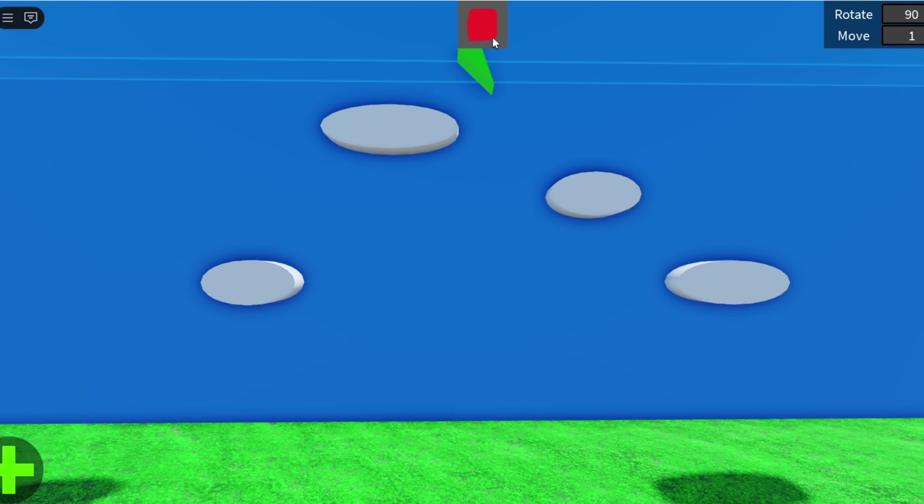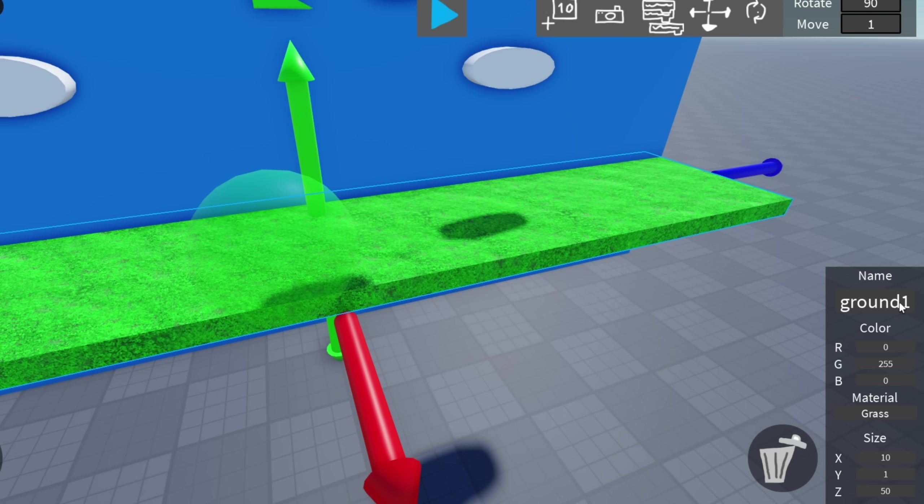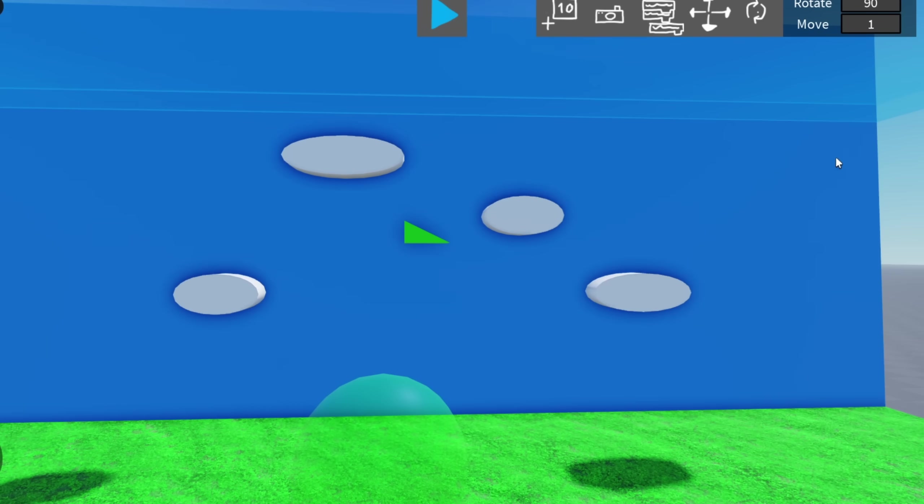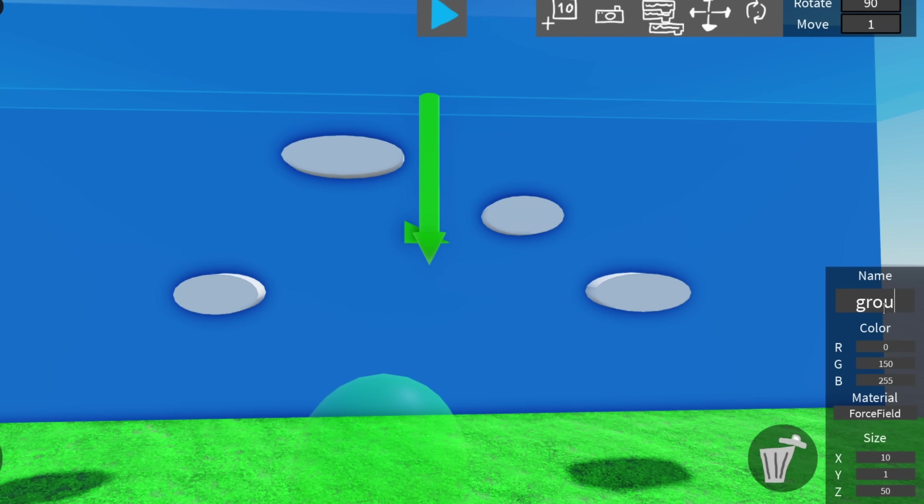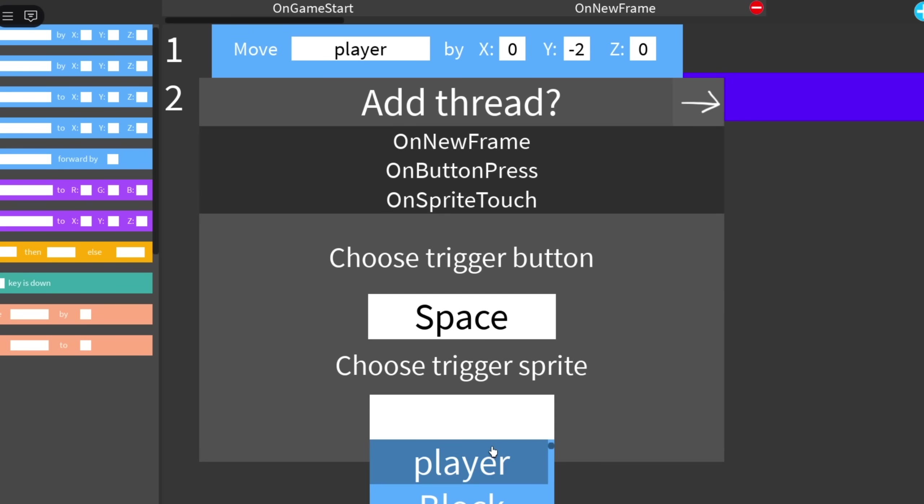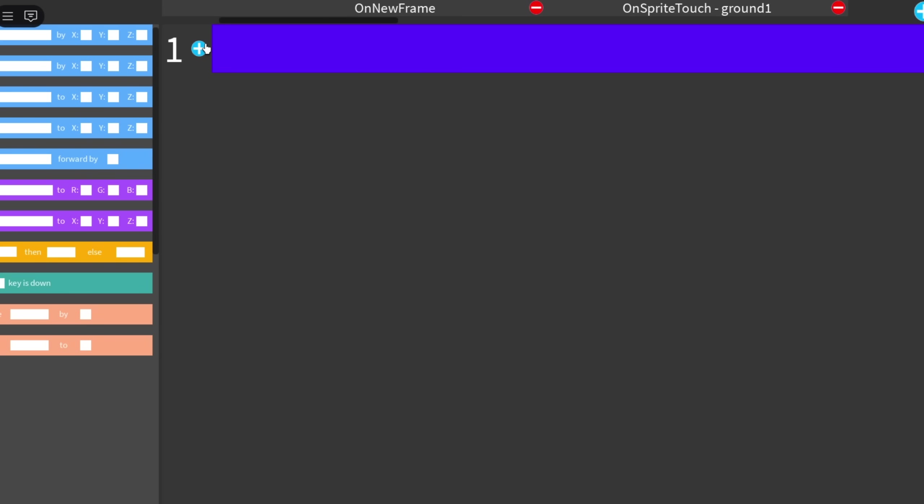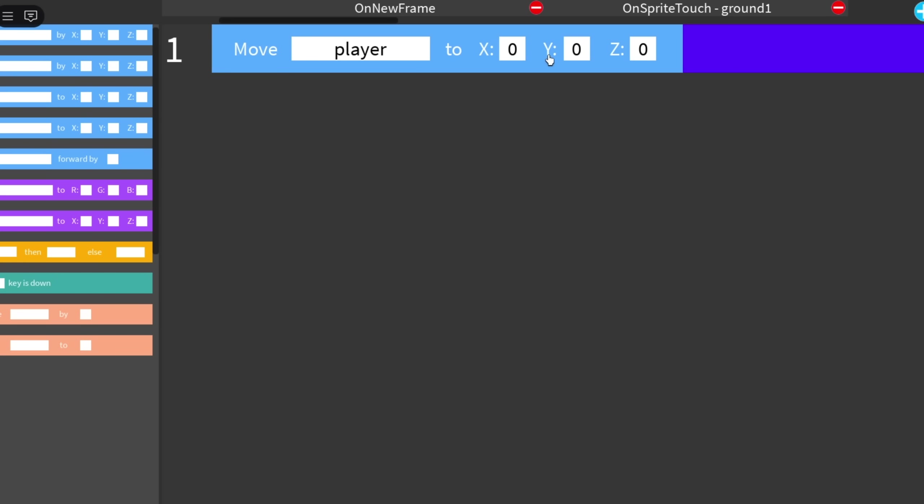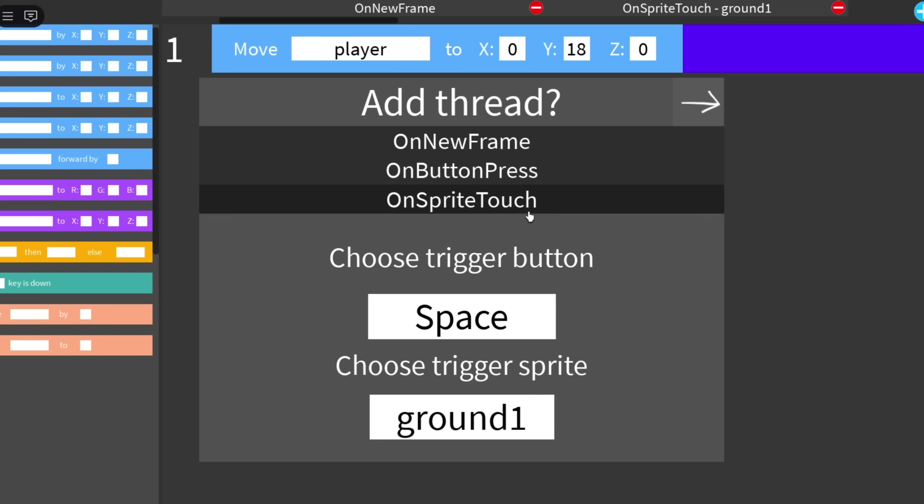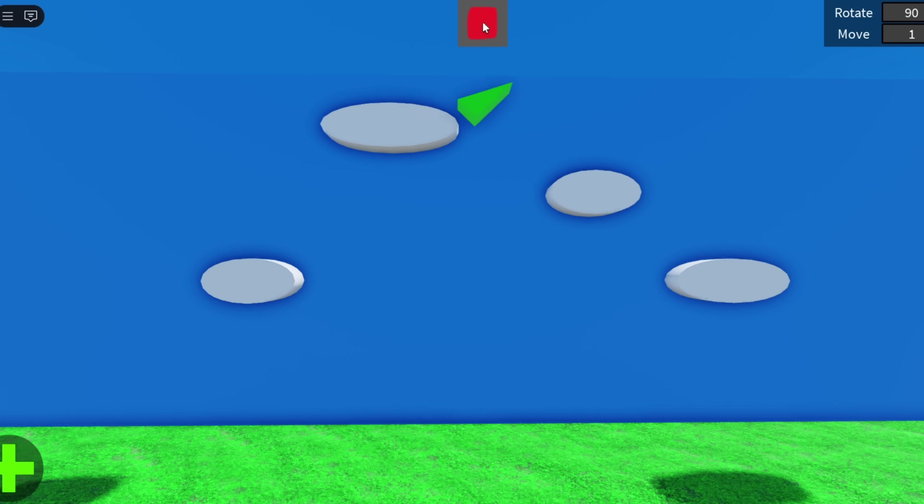Now I just gotta make it collide with the ground so this will be the ground block and this will be ground 2. I'm really hoping that this works. So when the ground is touched I will just move the player to about y 18 and the same with ground 2. Yay okay so it resets the player when we touch the ground which is exactly what we want.